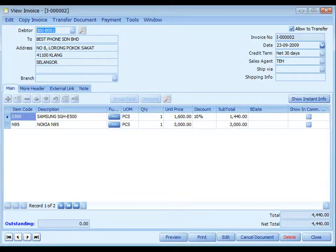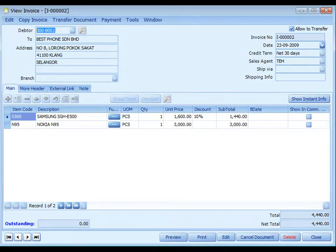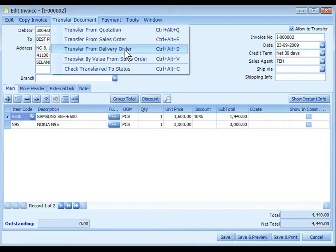An invoice created new or transferred from a sales order or quotation will affect inventory movement and reduce stock level. However, an invoice transferred from a delivery order will not affect inventory movement because the stock was already reduced when that DO was saved. All sales invoices will be posted to the AR Invoice entry and related GL accounts immediately upon save. For cases where a delivery order was issued, you must create the related invoices using Transfer from Delivery Order.